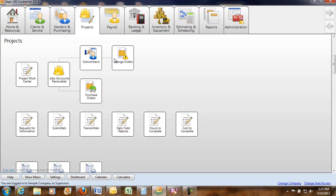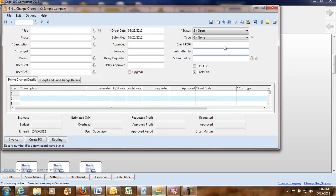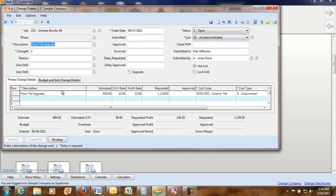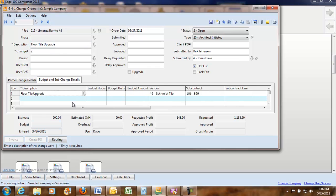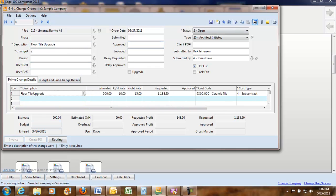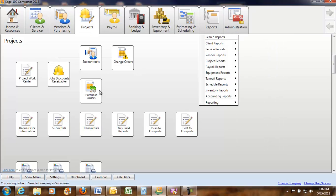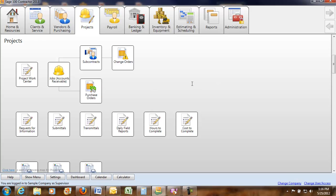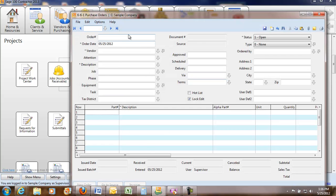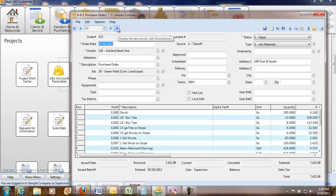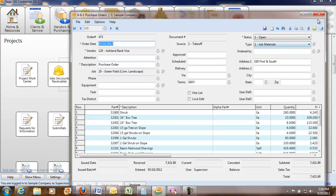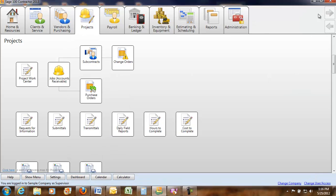You've got your subcontracts and you can track all your change orders. And you can see what's going on with it. And you can see your purchase orders. You can pull it up by jobs or by the vendor if you want and see everything that's there.